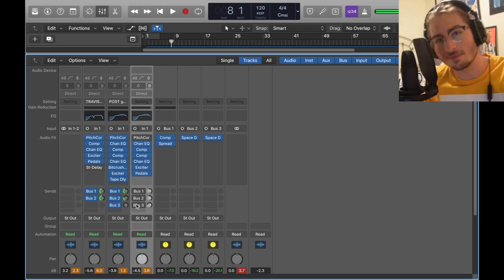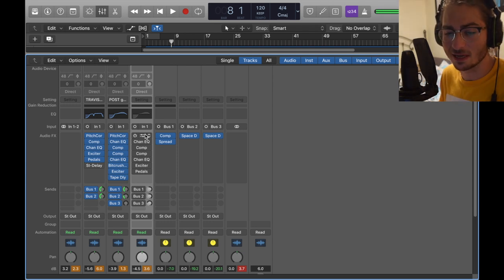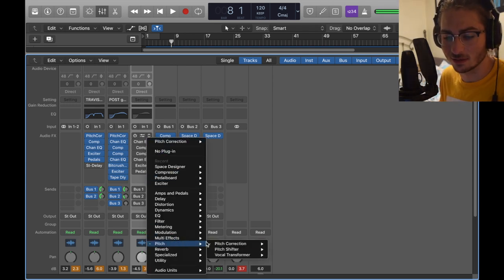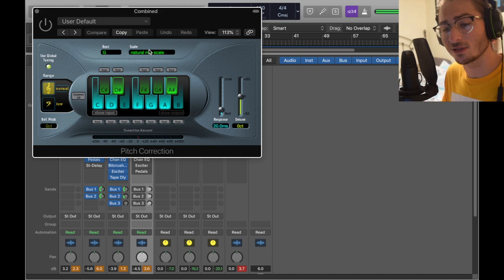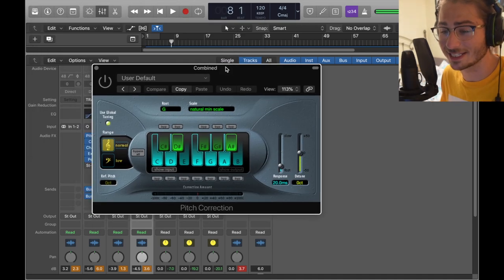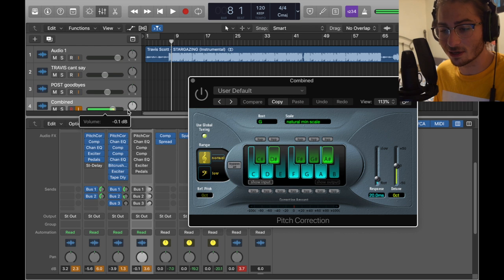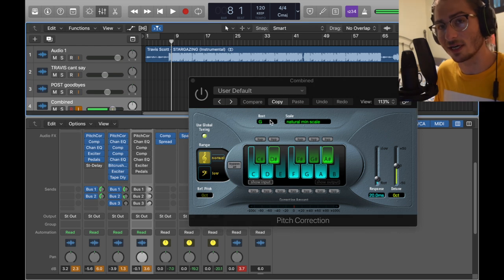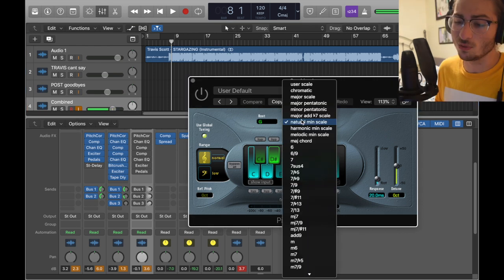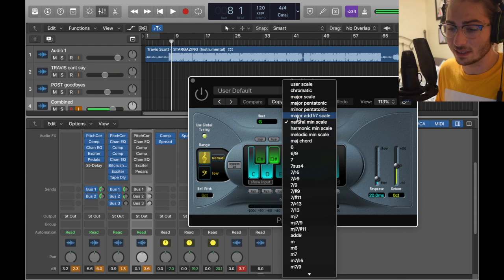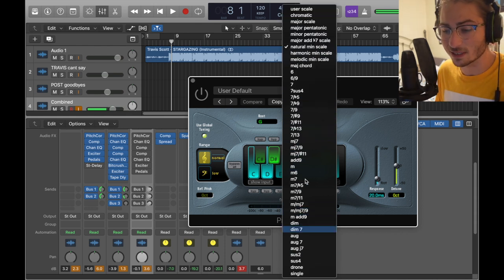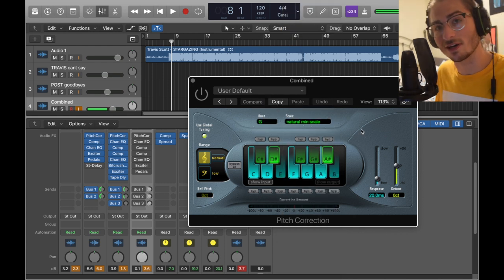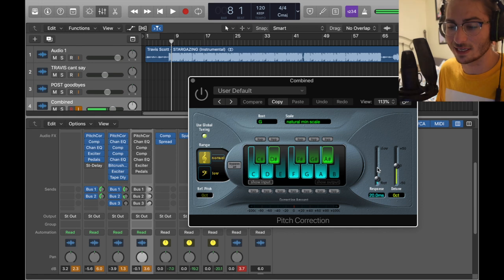If that was confusing to you, don't worry about that. We're going to go over the entire combined track right now and then try to make something out of it. We're going to start with pitch correction here. Pitch correction is found like I always do: pitch, pitch correction, mono. Natural minor scale, G worked for this song for Stargazing and goodbyes. Now it might not work for you because it all depends on the key of your song or the way you're singing. You really only need to stay between major scale and natural minor. Just stick with natural minor and major and go through each root one by one until you find the correct or good sounding thing. We're going to make it five response time.